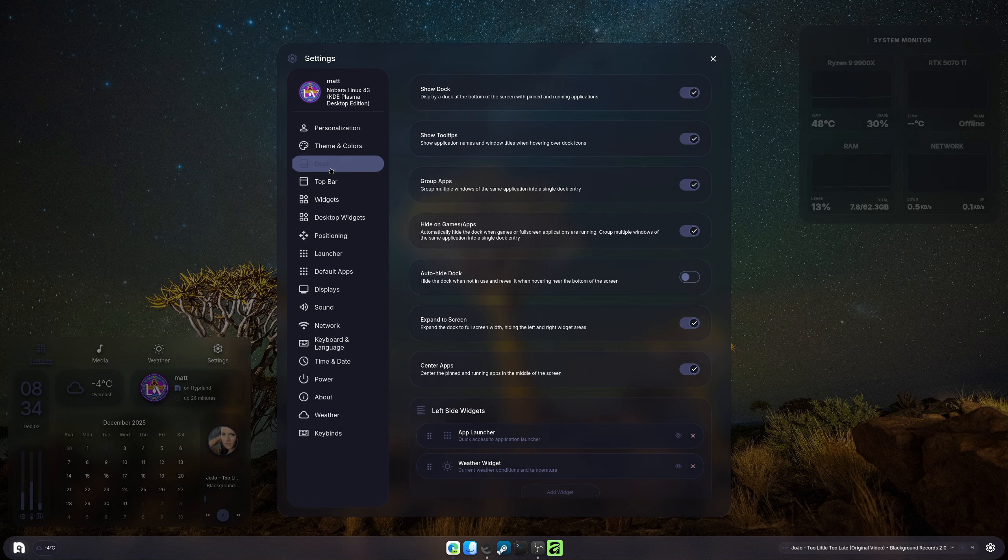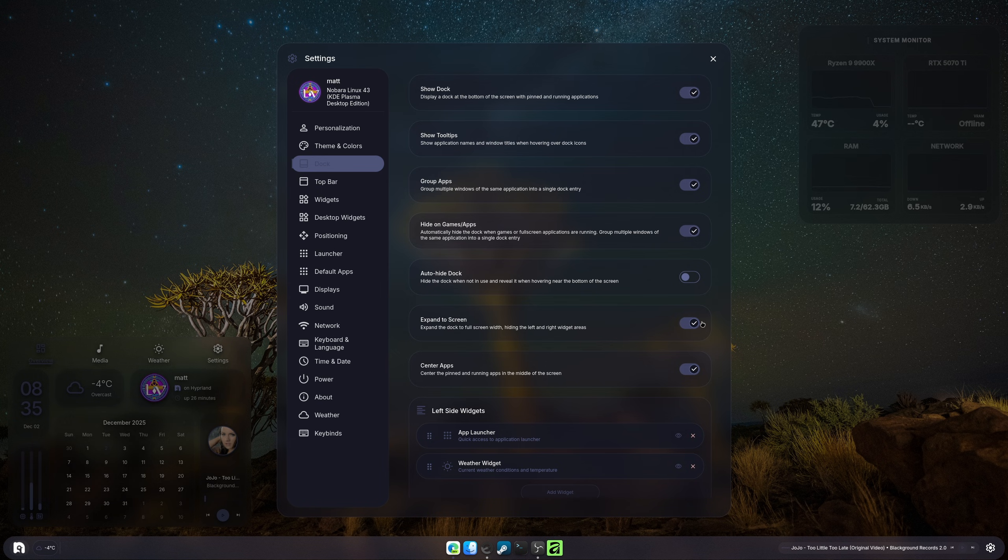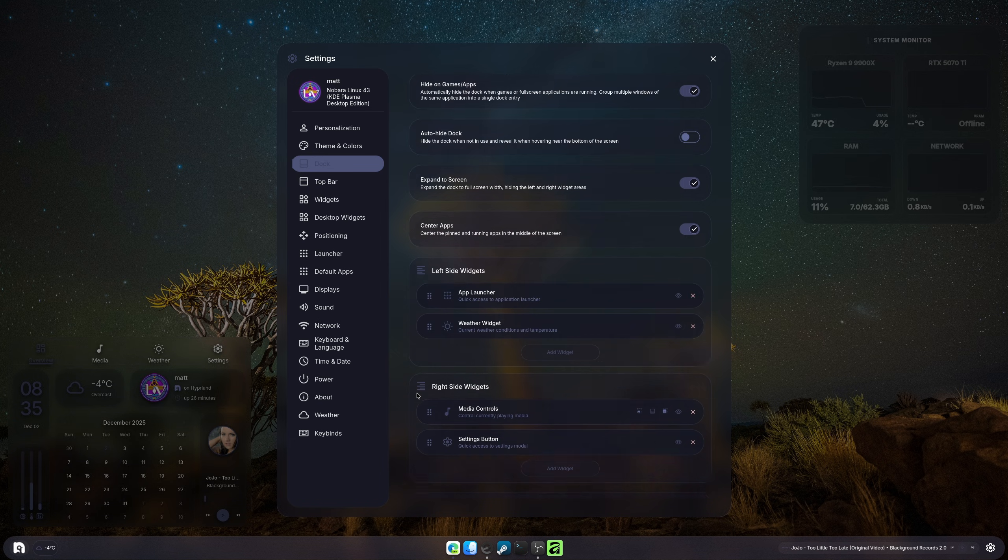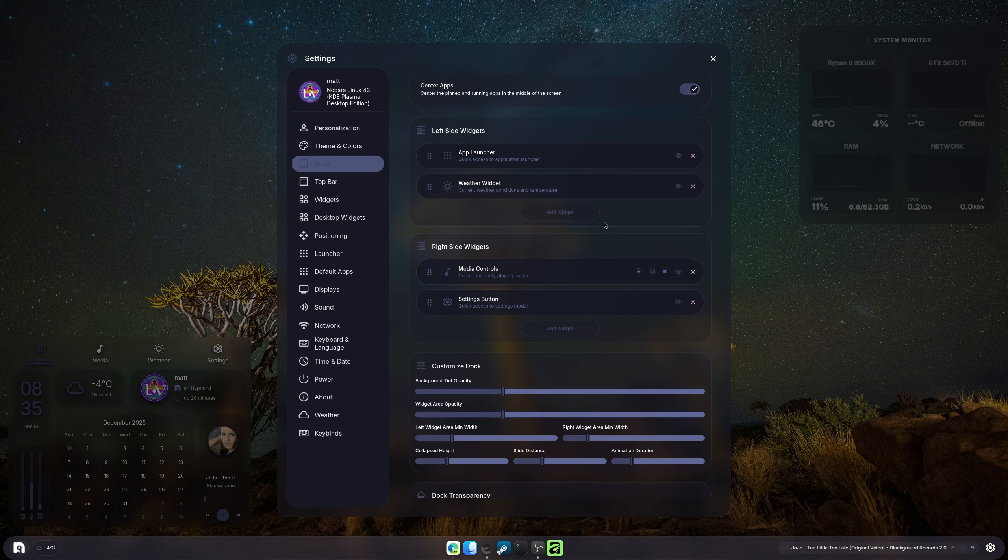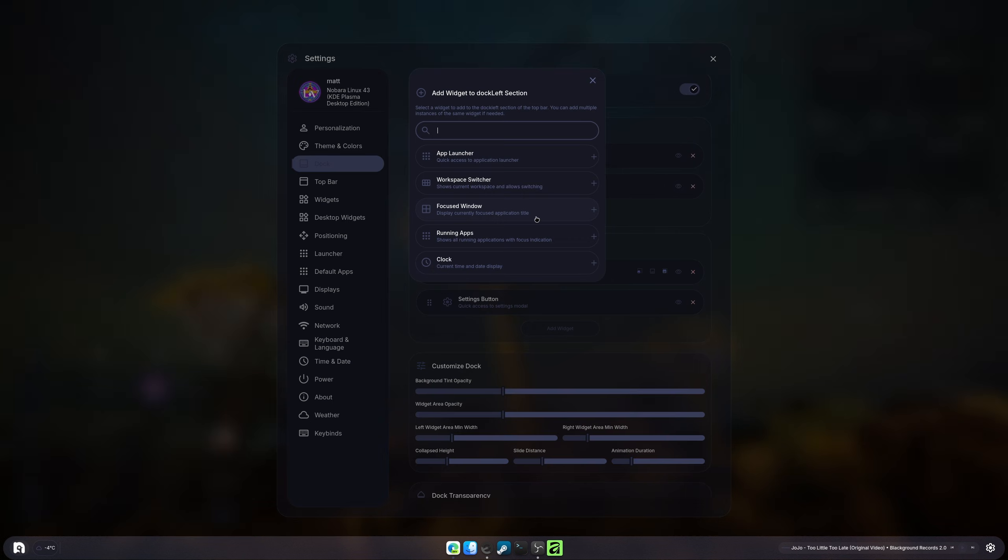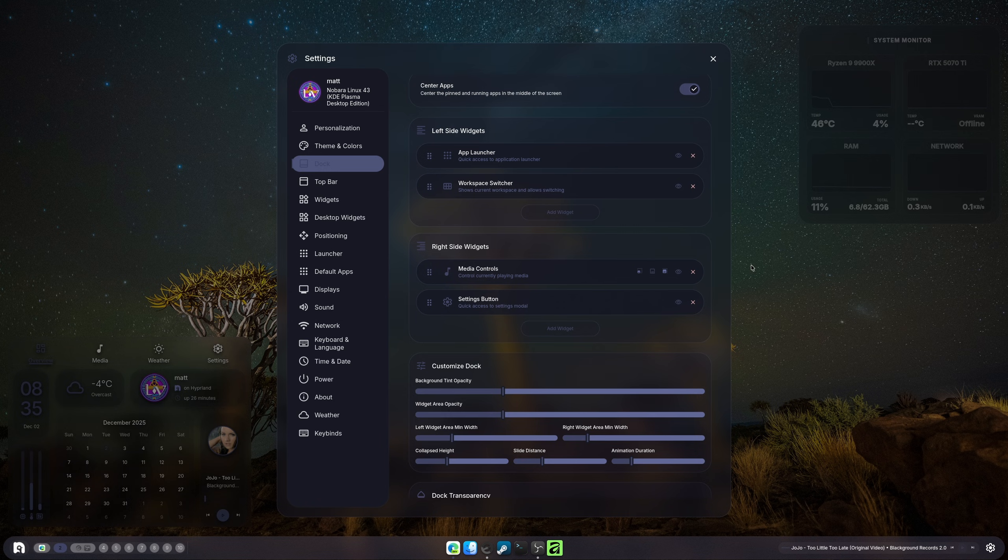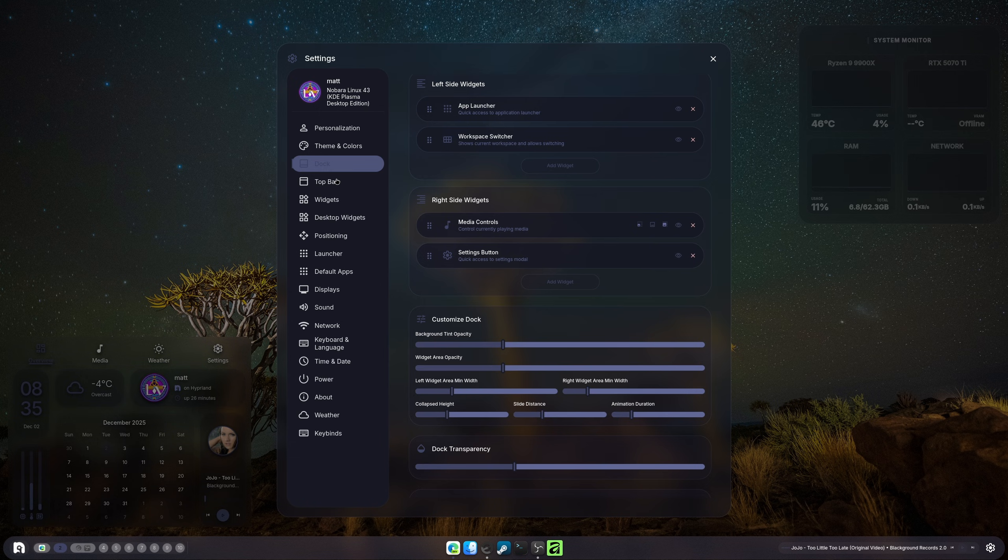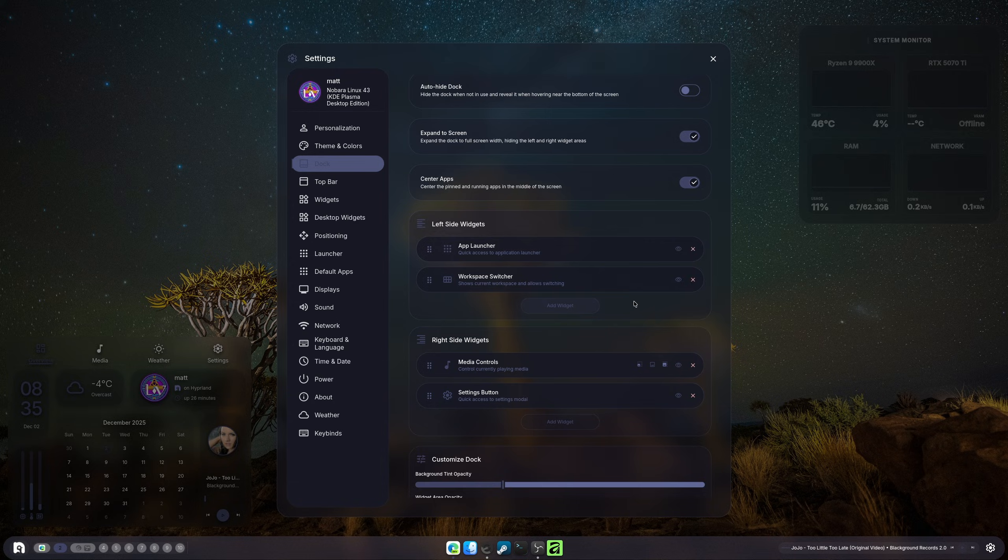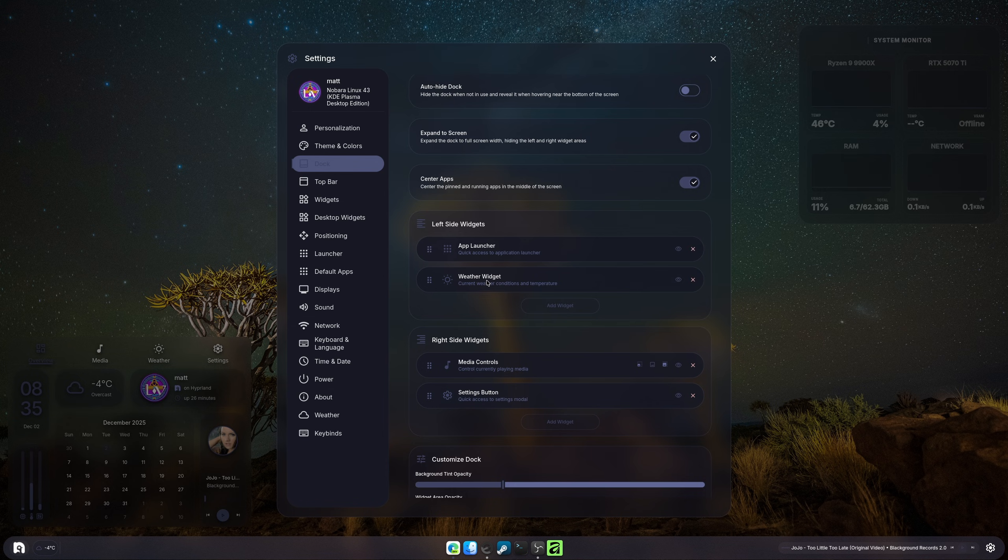I do want to move the dock—the ability to move the dock there, there, and there as well. I think that would be kind of interesting to do. We have the app launcher, workspace, get rid of the weather, and then we would just add all the same widgets here. It ends up resetting now, which is nice. I like the weather more here. Let's turn off centered apps.